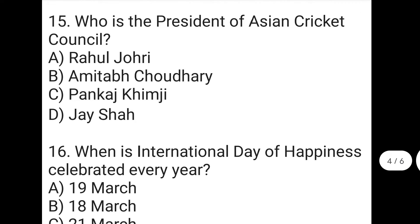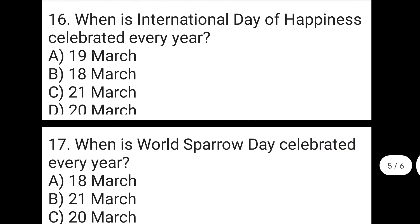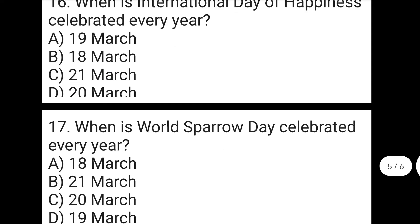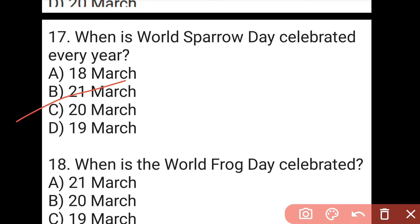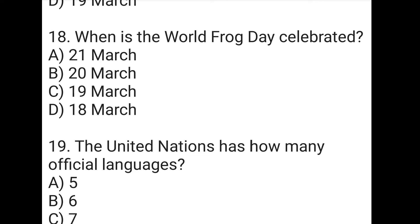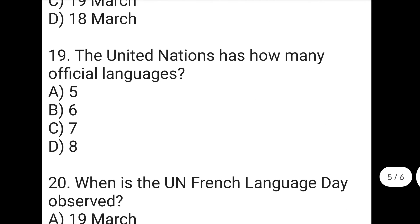The next question is: who is the president of Asia's Cricket Council? The right answer to the fifteenth question is D, which is Jai Shah — son of Amit Shah. The next question is: when is the International Day of Happiness celebrated every year? The right answer to the sixteenth question is D, which is 20th March. Our country is at position 136 while Finland is first. The next question is: when is World Sparrow Day celebrated every year? The right answer to the seventeenth question is C, which is 20th of March.